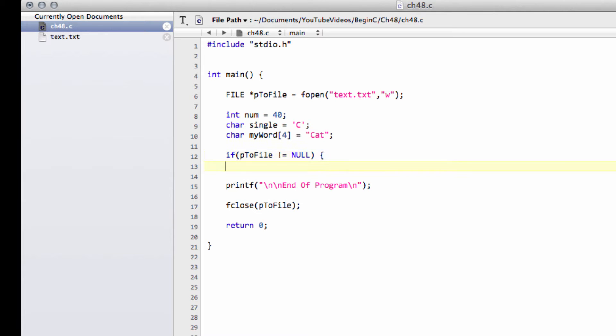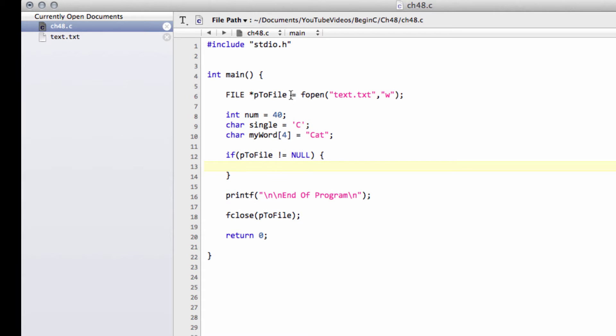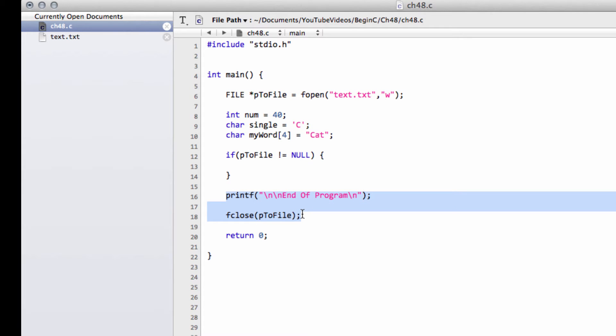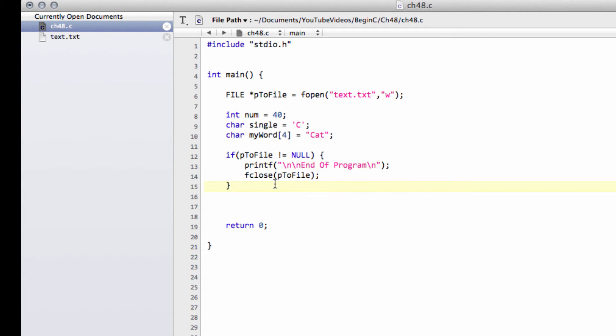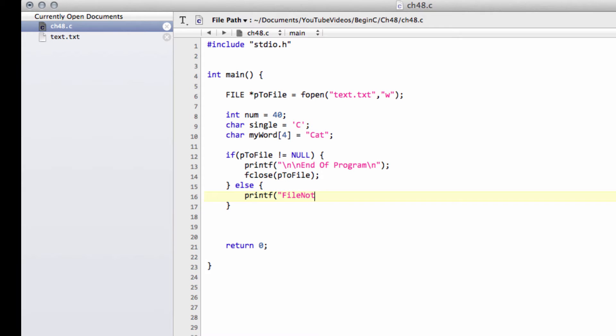So if our pointer is actually pointing at something, it means that fopen did find the file. Otherwise, fopen didn't find the file and the file probably doesn't exist. And in which case we need then probably to print an error to the console. So we'll just do that here, actually. So I'll just say printf and say file not found.